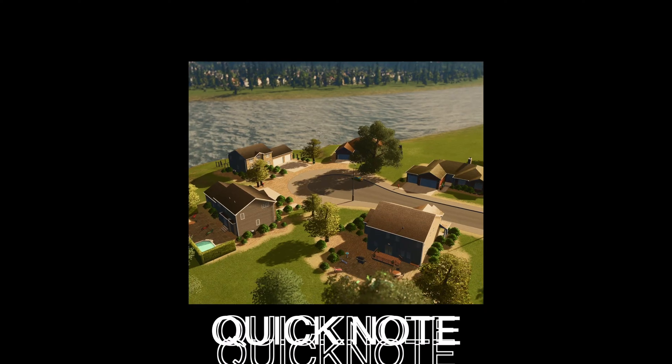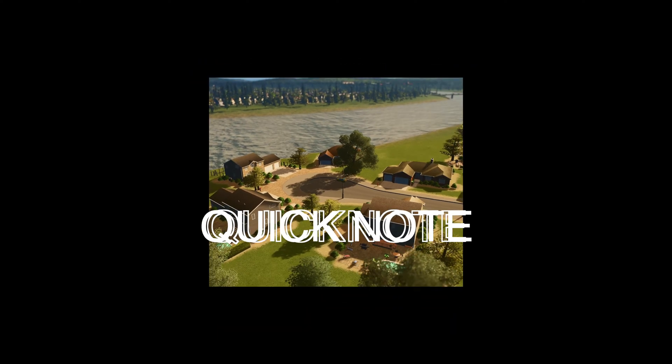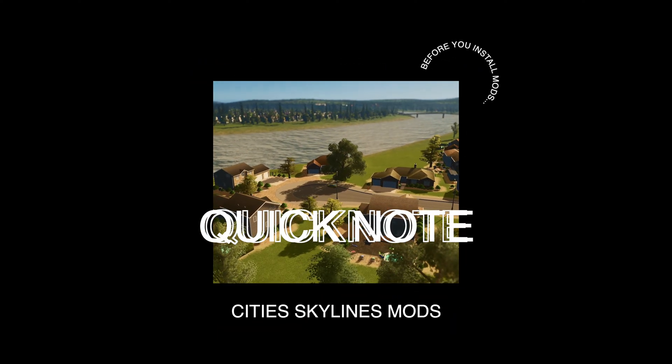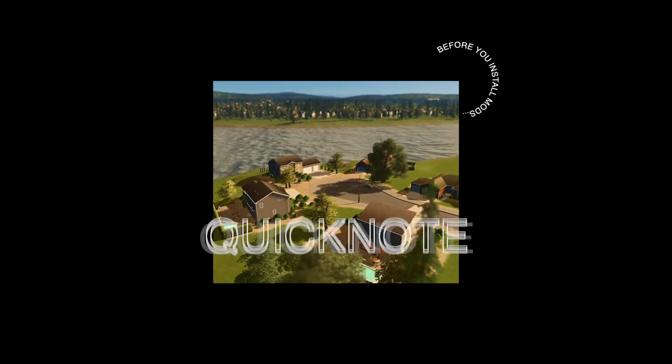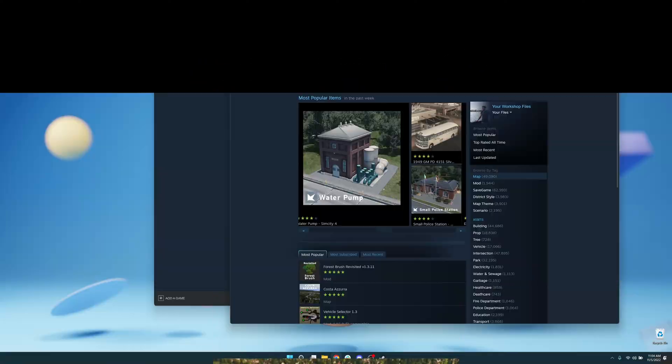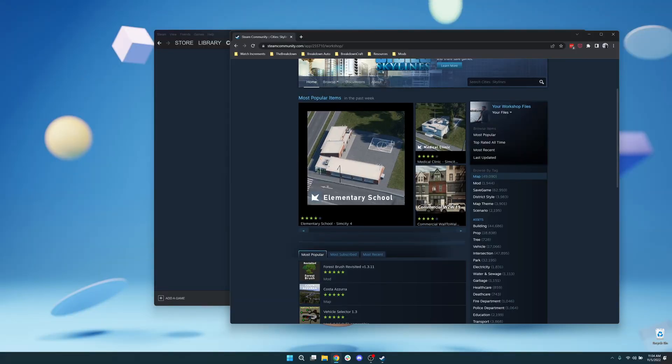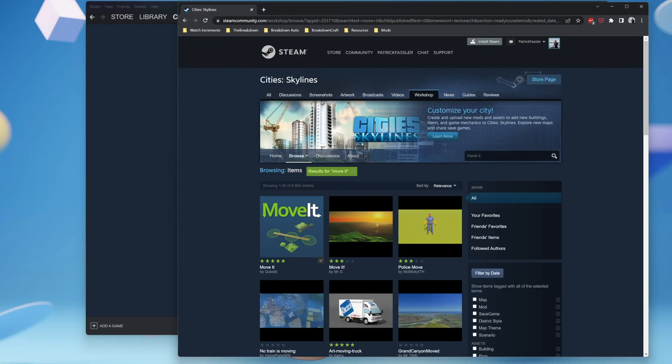It's usually a best practice, especially if you're new to modding, to only add one or two mods at a time, especially when you don't necessarily know how every mod works. To search for a mod, it's very simple. Just search for the mod on the City Skylines Steam Workshop.